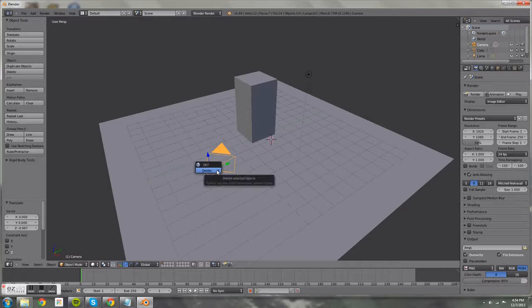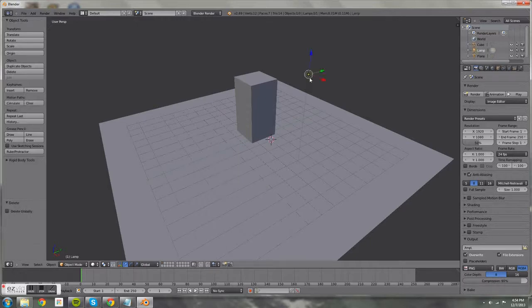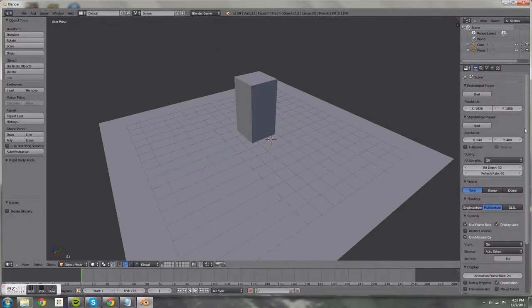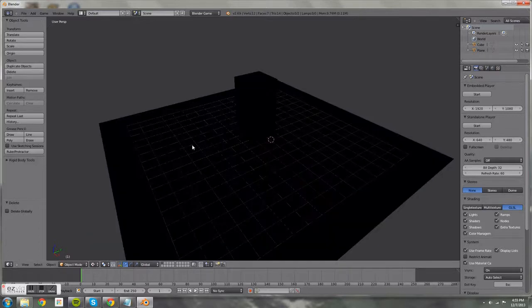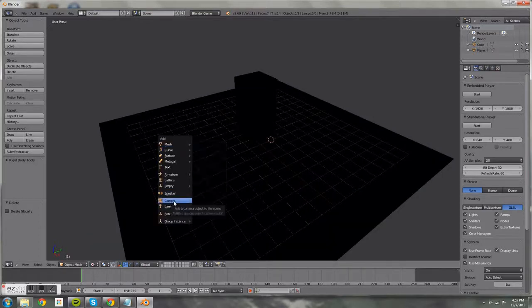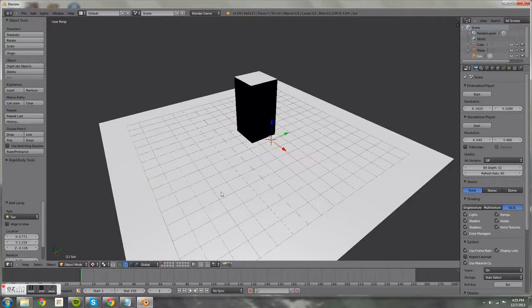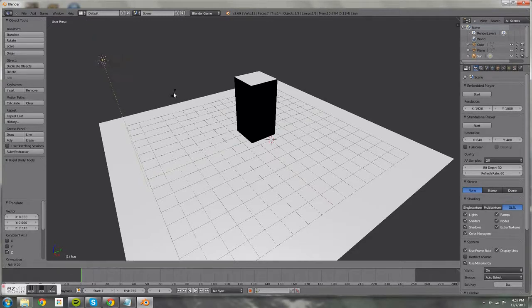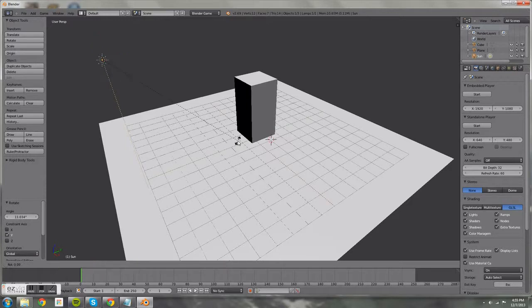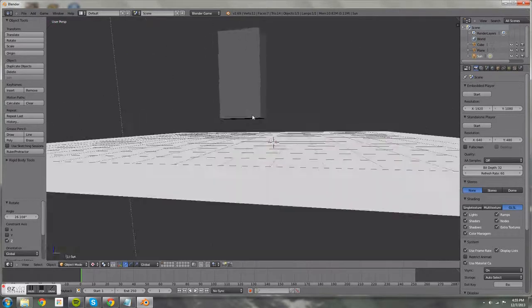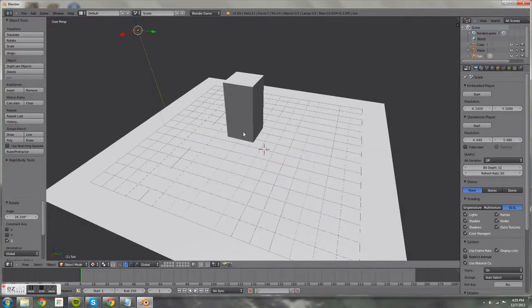We're going to delete the camera and the lamp. Then switch the engine to Blender Game, switch shading to GLSL, and switch to Textured mode. It'll be dark because there's no light source, so we'll add a lamp again — this time a Sun — and move it to the side. Then rotate it by pressing R and dragging around to add some angle and make it more realistic.